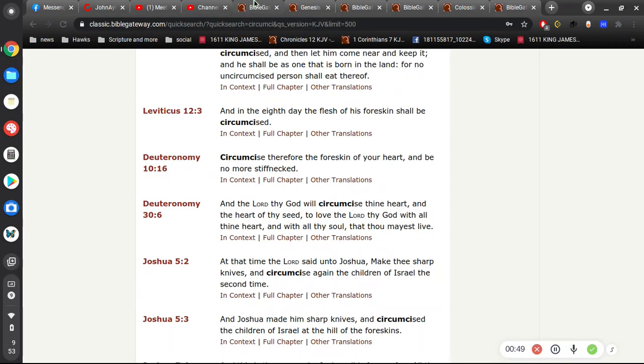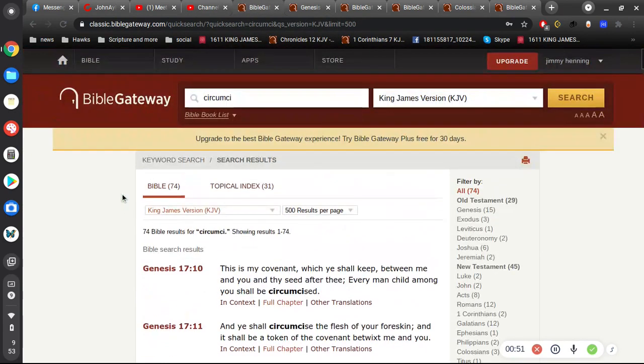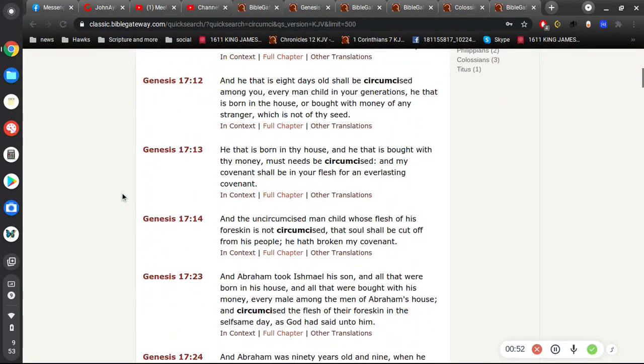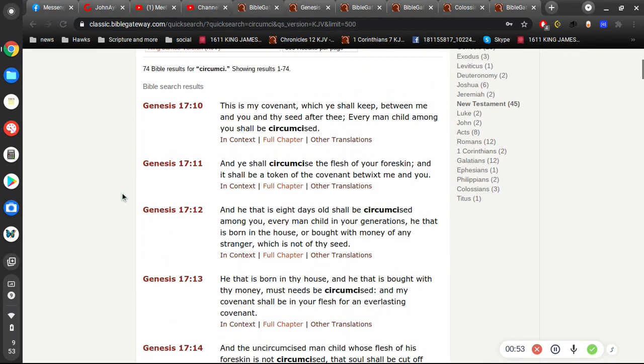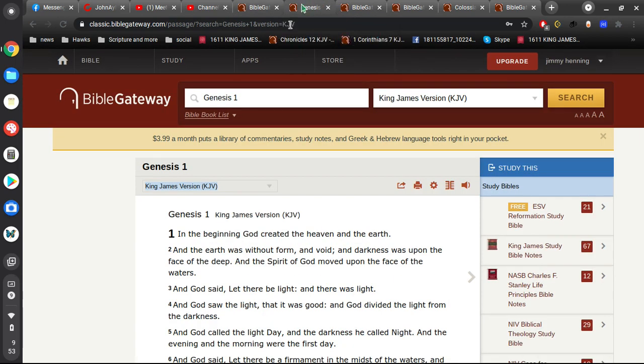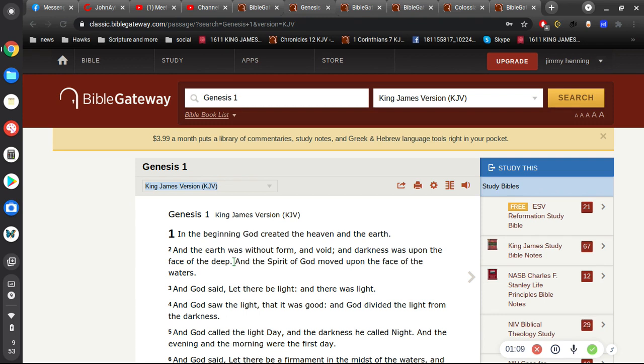And it's very interesting in the sense that, first of all, we read about circumcision in Genesis 17, which happens to be the same book that we read about God creating the heaven and earth. So it has to be the same God and it has to be the creator.